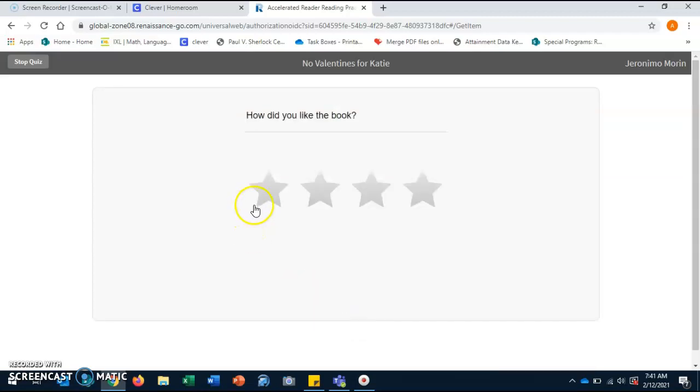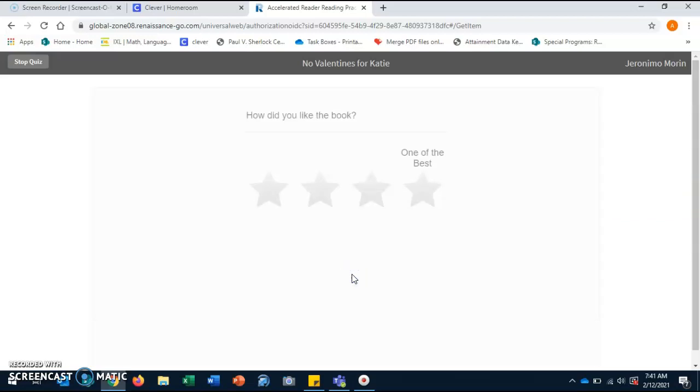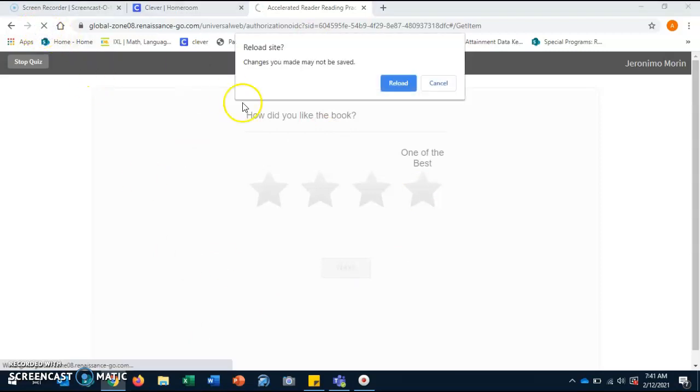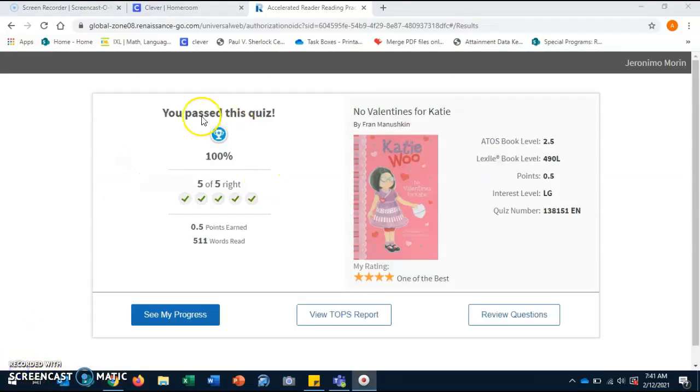I'm going to rate the book a four stars because I think the book was awesome. Good job, boys and girls. We got a hundred.